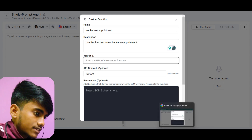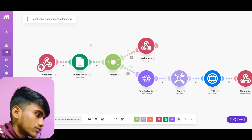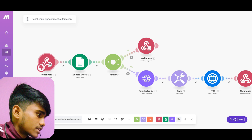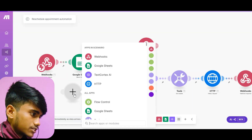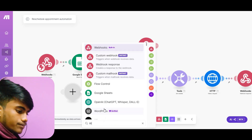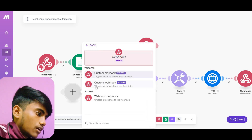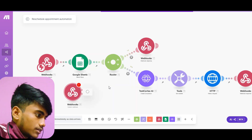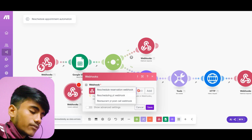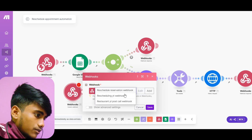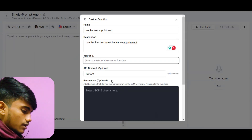Now I have to give it a URL. I will go to my existing Make scenario for rescheduling an appointment, which I built in my previous videos. To create a custom webhook in Make, you just have to add a module and search for 'Webhooks'. You will see 'Custom Webhook' — click on it and you can add a new custom webhook or select one you've added before.